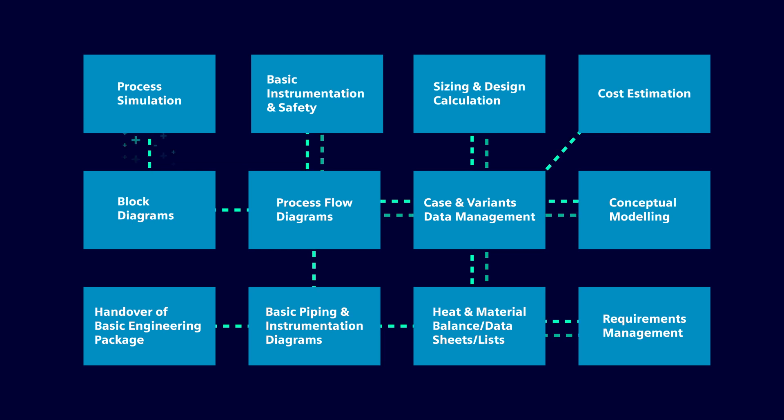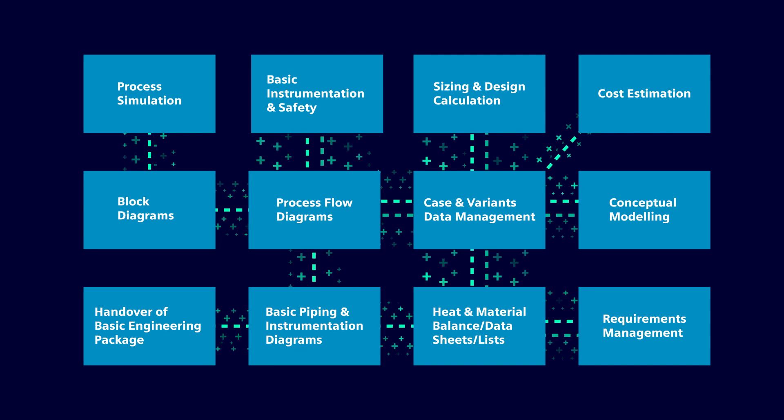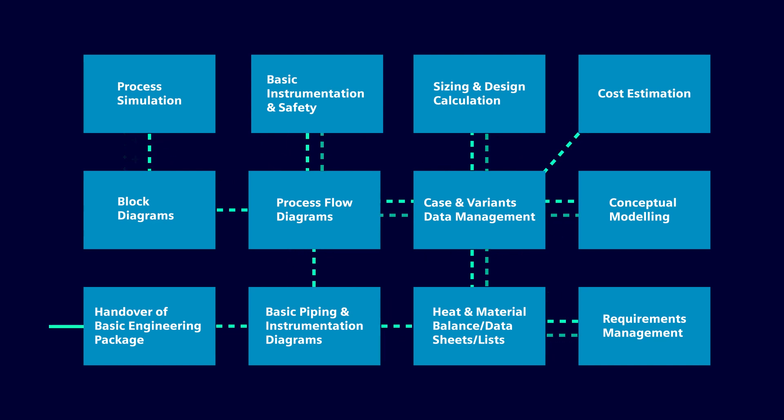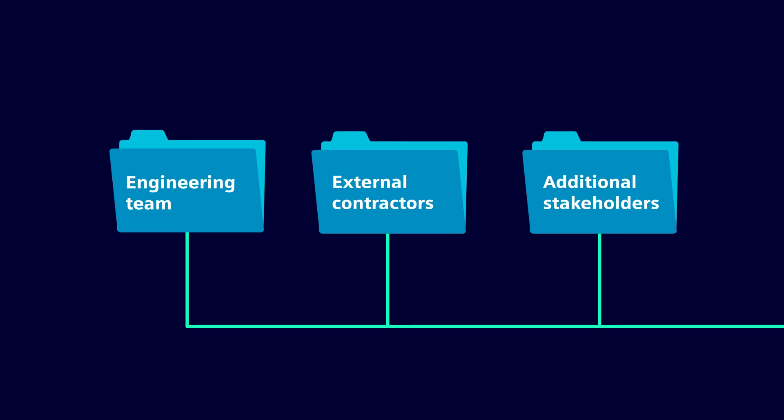With Comos Feed, you can apply corporate design rules and engineering standards while you create, modify, or check deliverables. And with a standardized handover of the smart engineering data and deliverables, you're guaranteed that the detailed design stage is based on the most accurate front-end data.